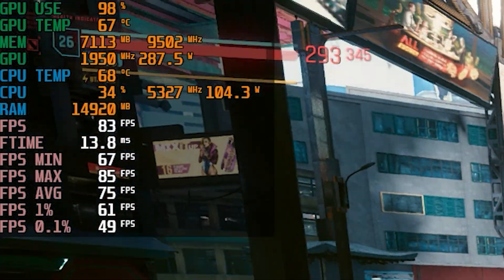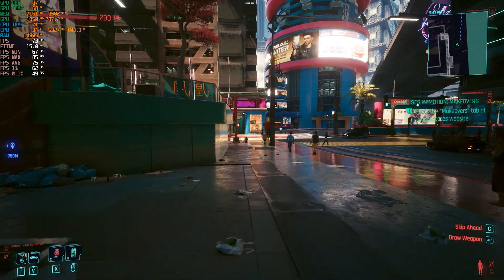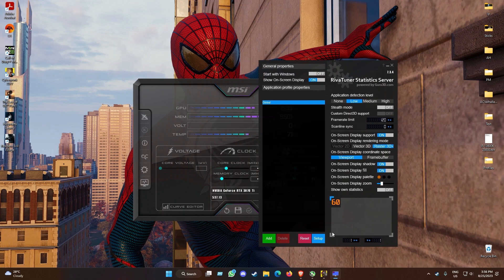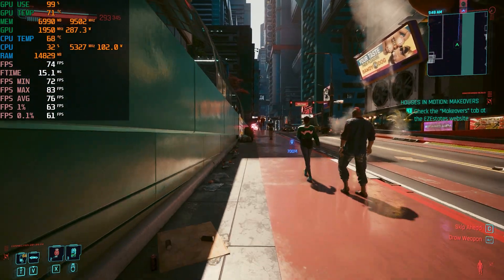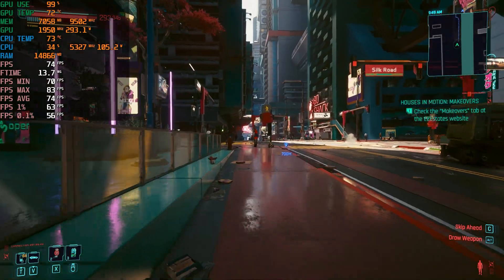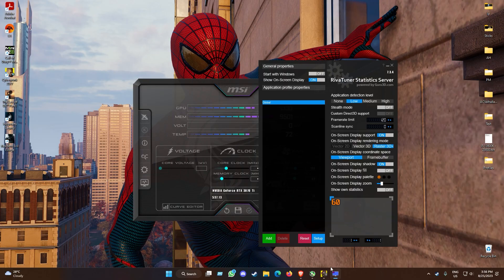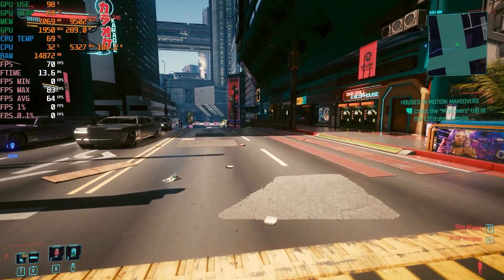You might notice I have an opaque background behind these statistics — by default you may not have it. To achieve that, open up RTSS (RivaTuner Statistics Server). Here you can also zoom in the statistics to make them appear in a larger size. To get the background fill, click on 'Show Background Fill' or 'Display Fill'. I'm going to increase the size one step by default and go back to the game — the on-screen display is now larger and we have the background fill as well.